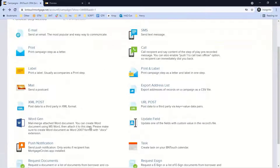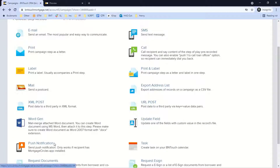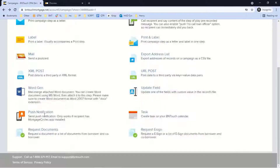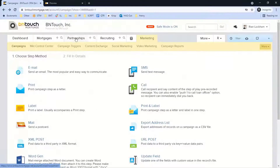From the borrower side of the portal, they can do an application, upload documents, communicate with you, and follow along on the loan process. This is where push notifications come into play. If you've updated a status — say, the loan has been approved, which can sync from five LOS systems — the system can send the record an email and a text. You can also create a push notification so clients using the app get an alert on top of the email and text.